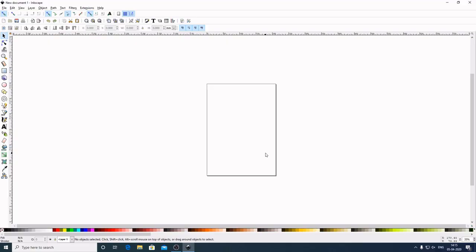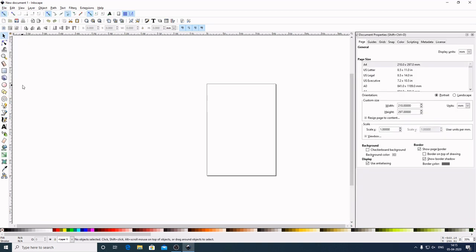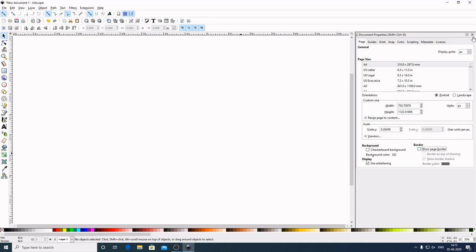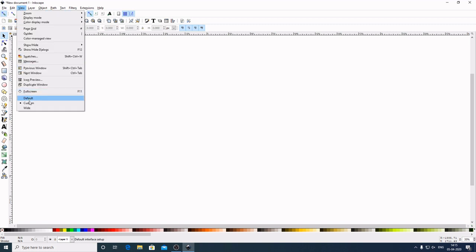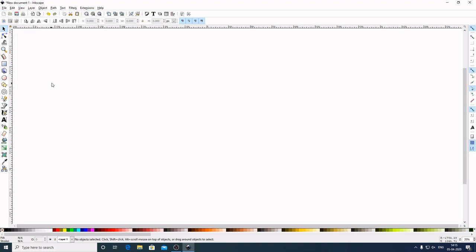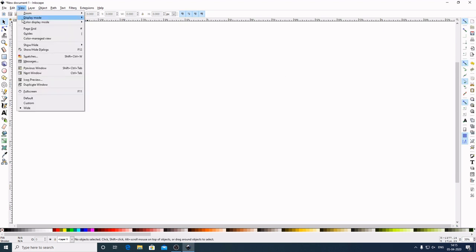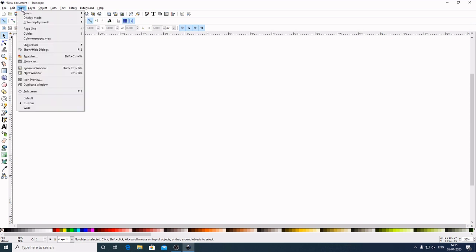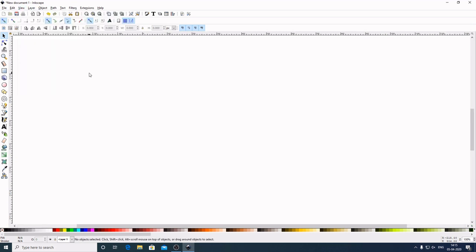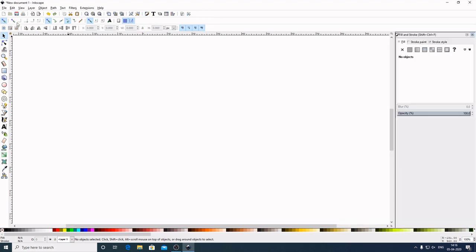Let's get started. Open up Inkscape. First, go to File > Document Properties, set the display units to pixels. Under the border section, uncheck 'show page border' and cancel. Now come to the View menu and make sure you have 'custom' selected — not 'default' or 'wide' — so the snapping section stays in the correct position. Then go to View > Zoom > 1:1.